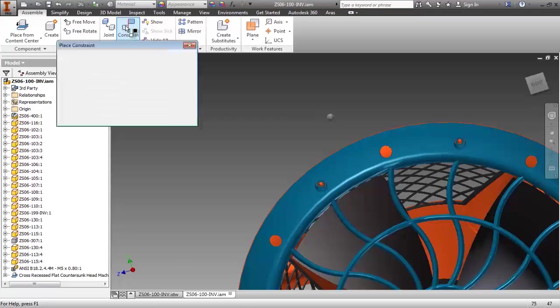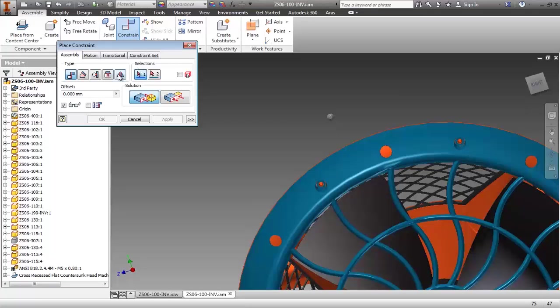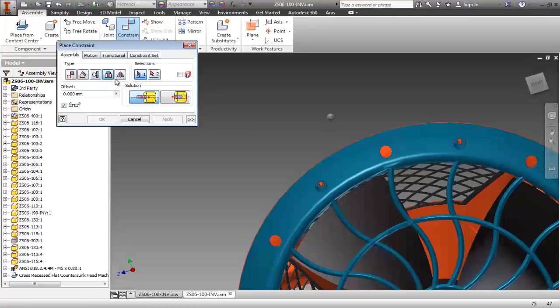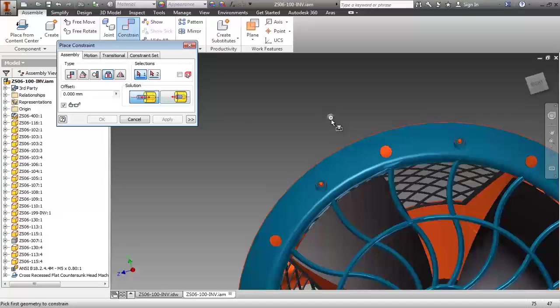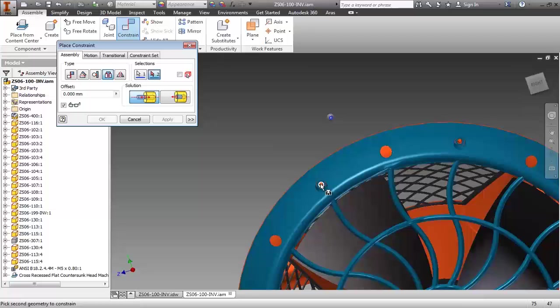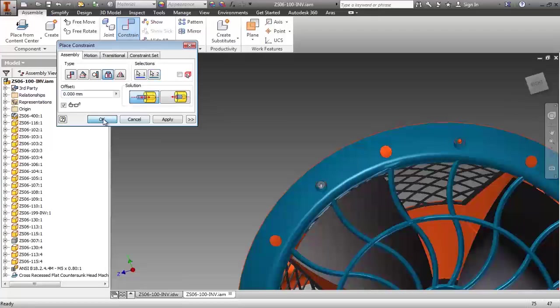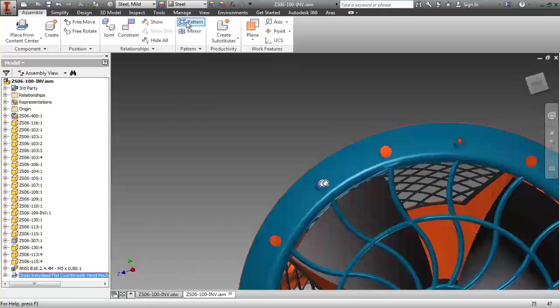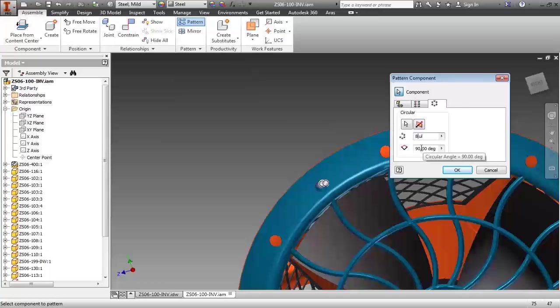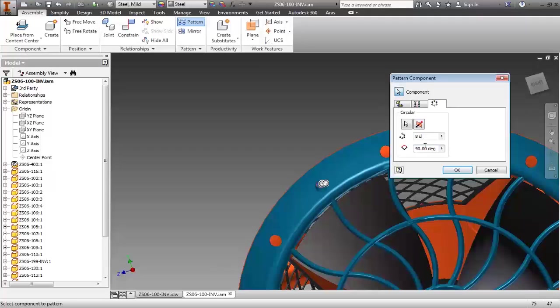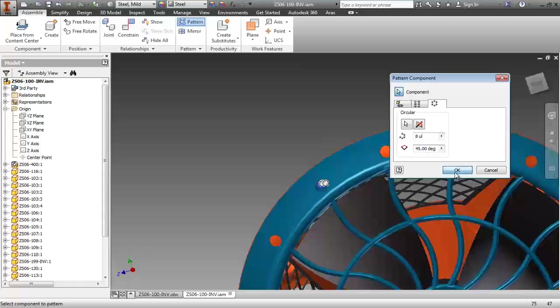Insert the first instance of the screw into one of the new cover's existing holes, and then finally use the circular pattern command to fill the remaining holes in the cover pattern.